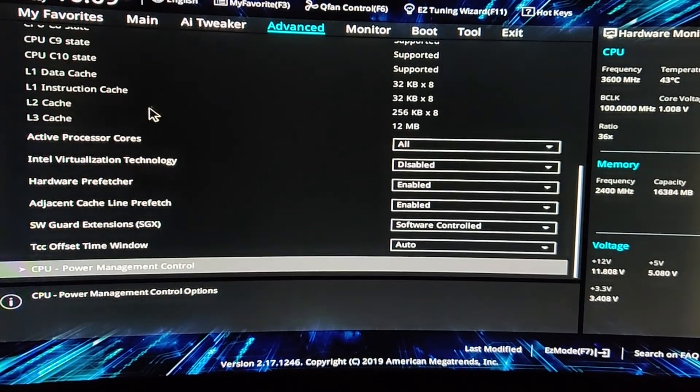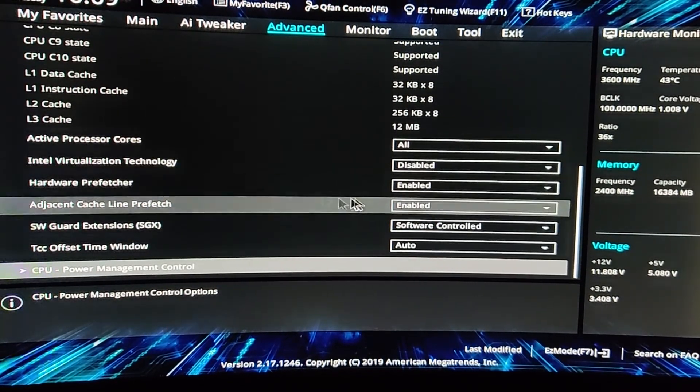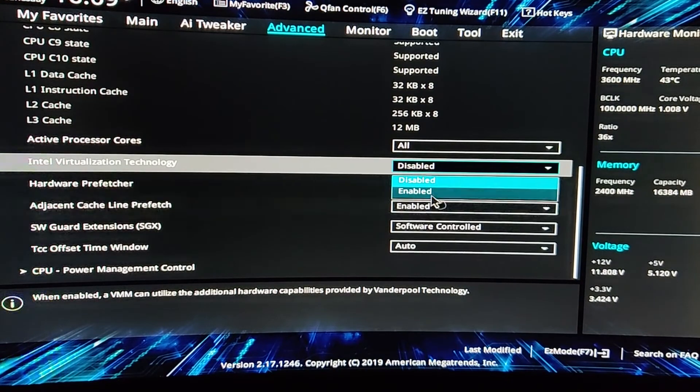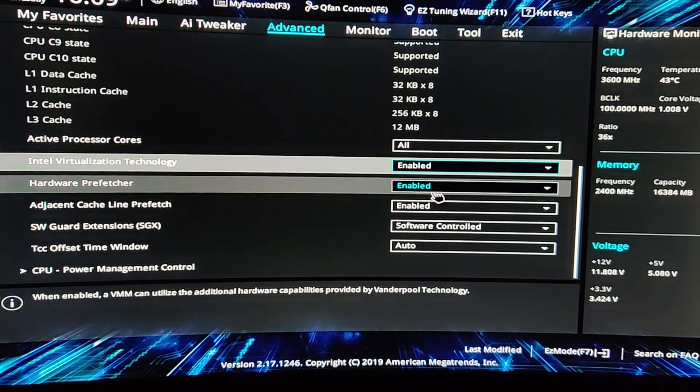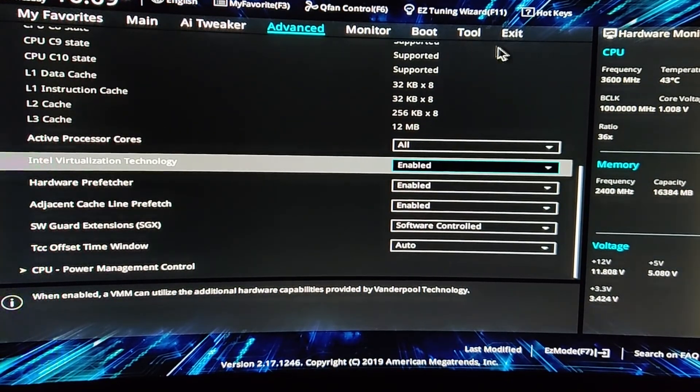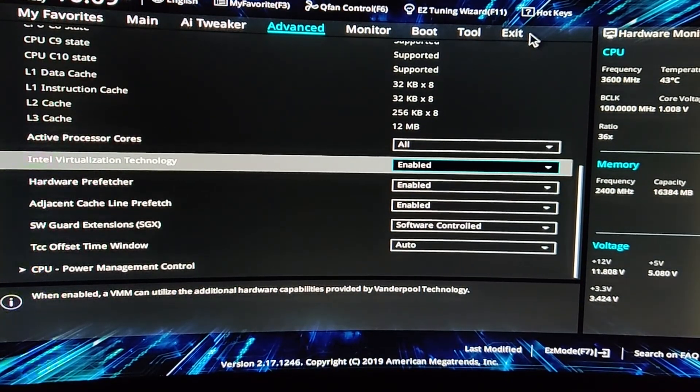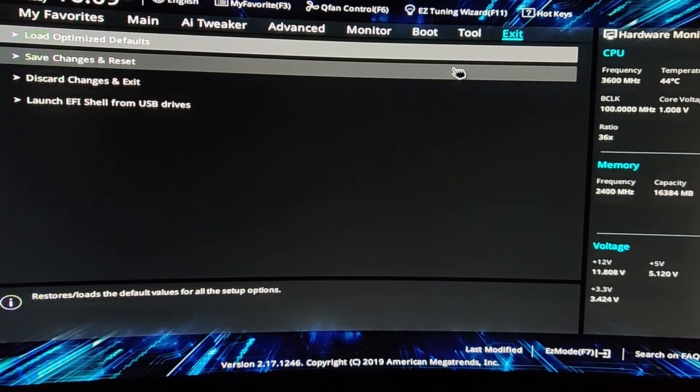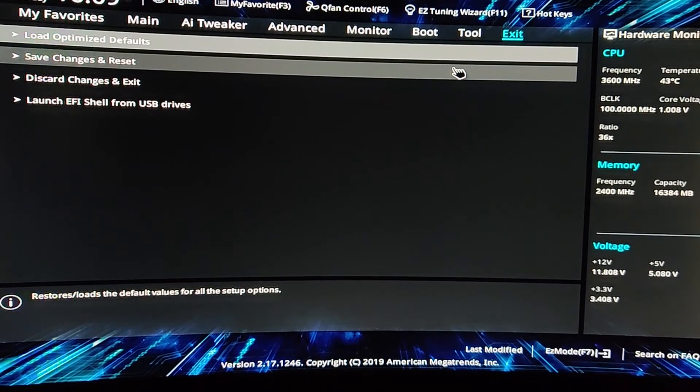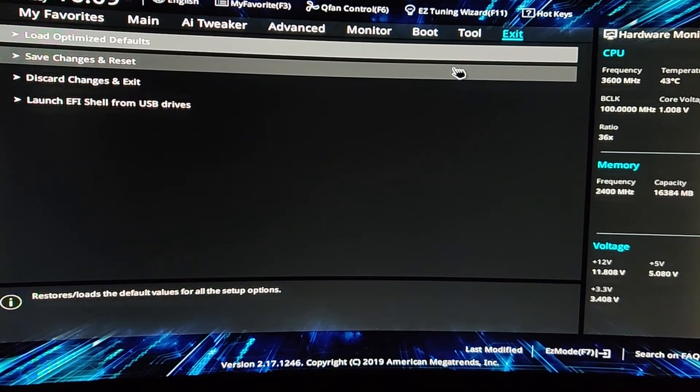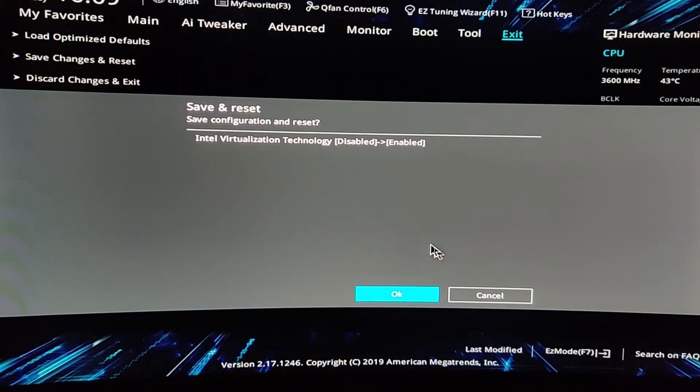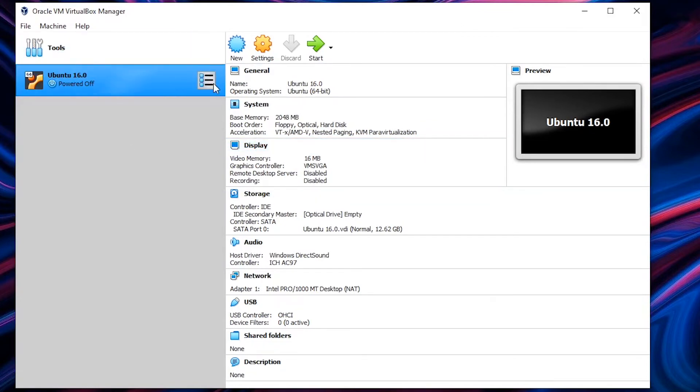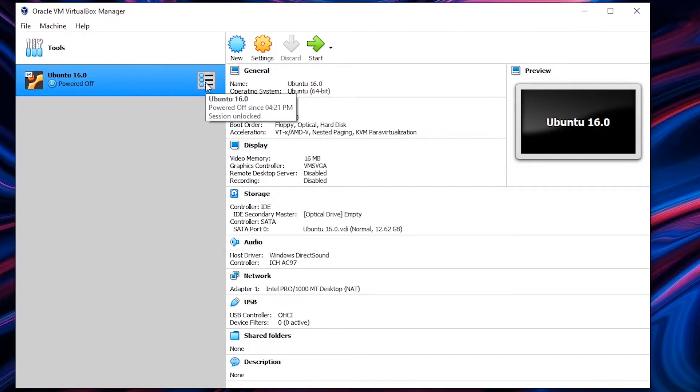And once you go in there just go into advanced and then click on CPU configuration. And once you scroll down you'll find Intel virtualization technology. Make sure it's on enabled. The UI might look different on your screen but the settings are same. So you need to go into advanced CPU configuration and Intel virtualization technology must be enabled.